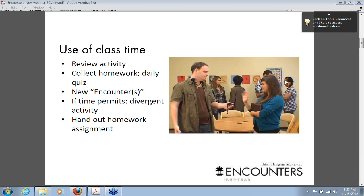It's a good way of bringing together everything that we've done in the past. Then at the end of the period I'll hand out the homework assignment, and that signals the end of class.